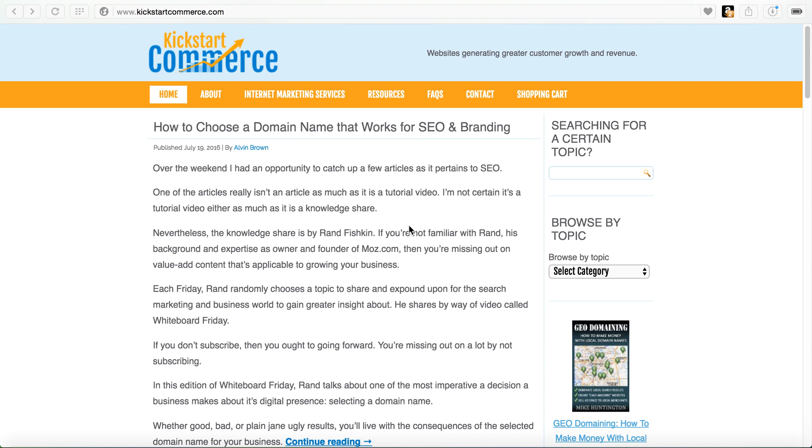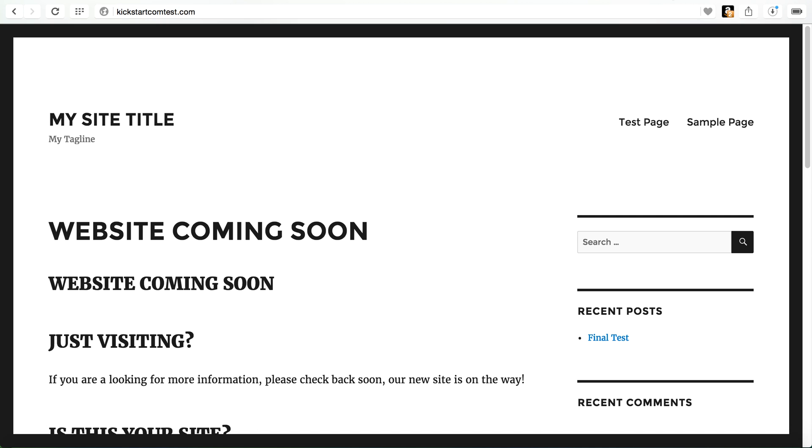I'm going to use not kickstartcommerce.com but I have another site that I use for side projects and tutorials called kickstartcomtest.com. It is a WordPress site that is hosted with InMotion hosting and I use InMotion hosting for a number of projects and I like it because of their WordPress hosting solution.